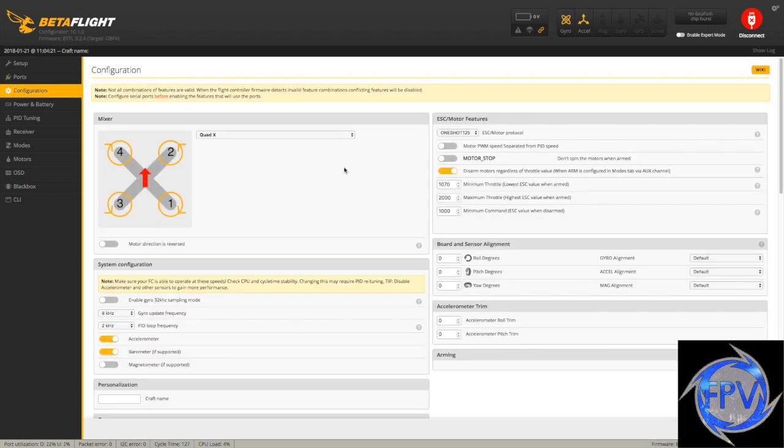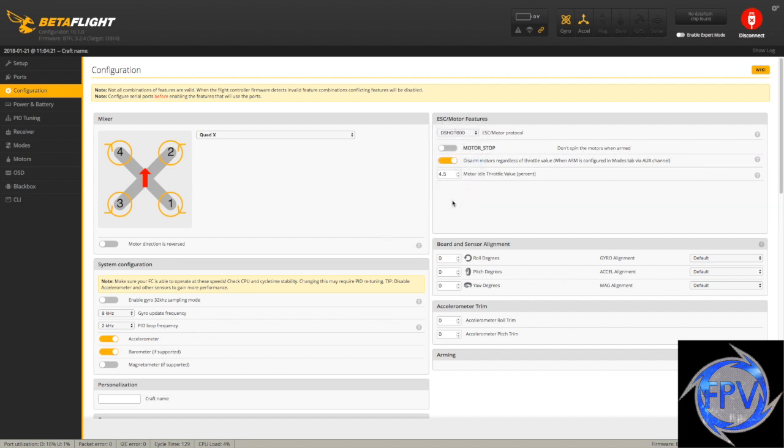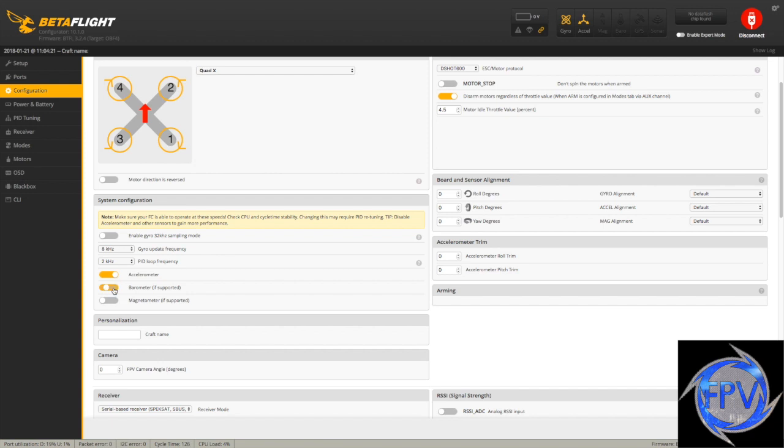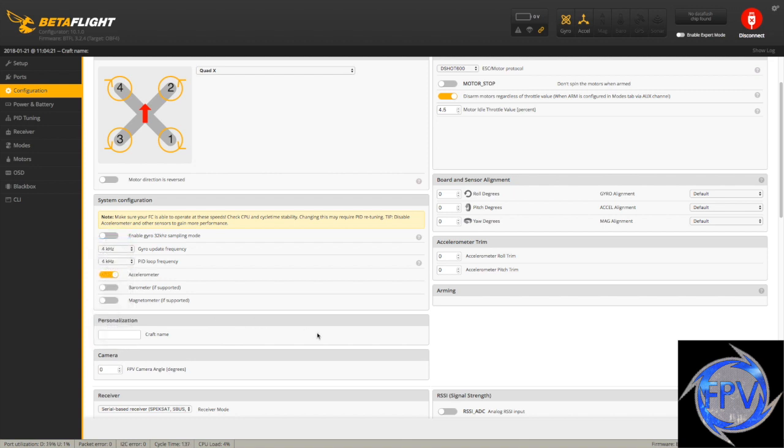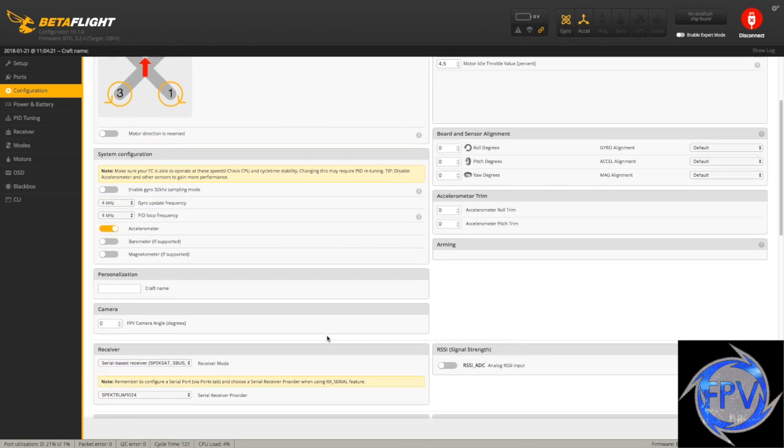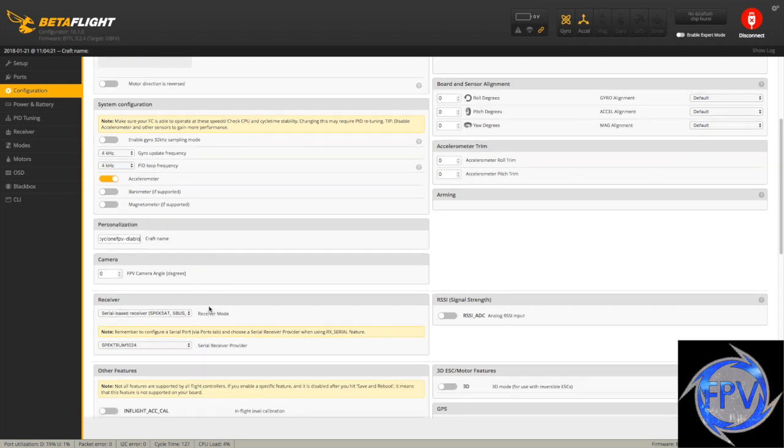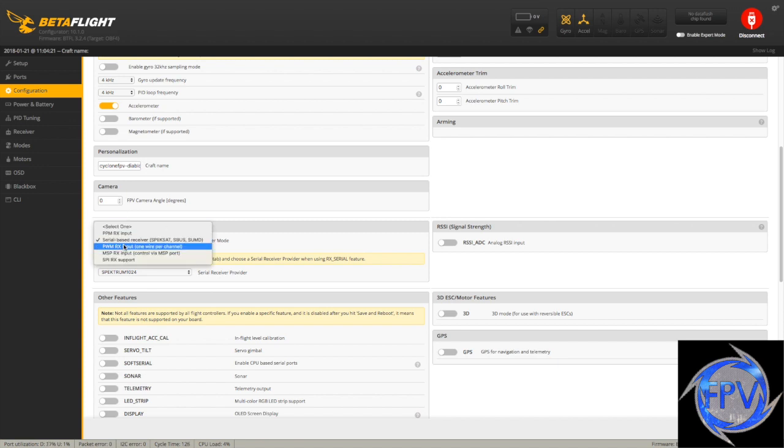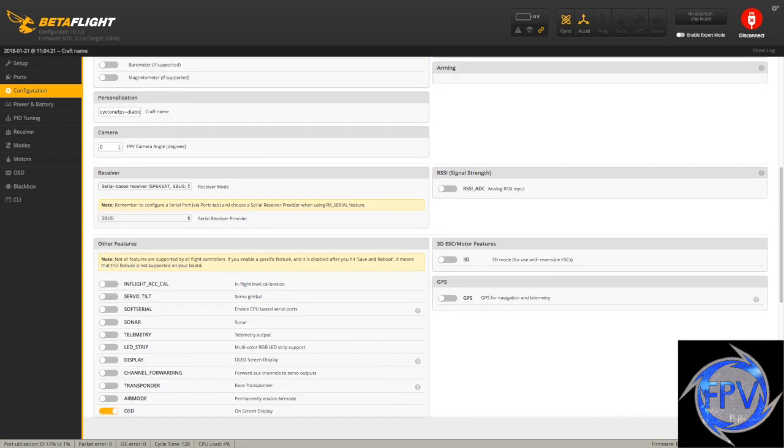Do not adjust anything else on here. Then you're going to go to configuration. The RacerStar F4 does support DSHOT 600, which is what we're going to select here. Leave your defaults the same. We don't need barometer and I don't need to leave it supported on this board. I do tend to drop the frequencies down to 4 and 4. I'm going to put in my craft name, Cyclone FPV-Diablo. Now here's where it's critical. If you're using SBUS, you need to select Serial Based Receiver here, and then select SBUS here.